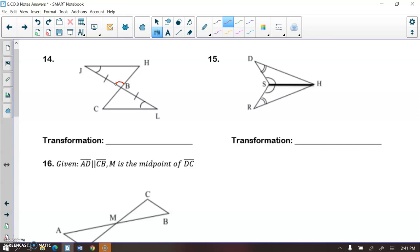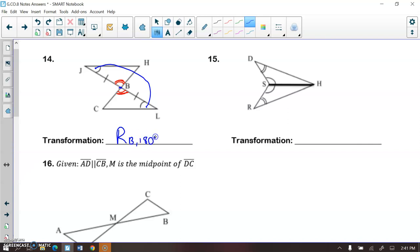This next one is pretty similar. There are no vertical angles here — point B is a good center point. If I rotate angle L 180 degrees around point B, it maps onto angle J. So this is a rotation around point B, 180 degrees. For the following one, if I take this pink triangle and flip it along segment SH, I get the other triangle exactly. So this is a reflection along segment SH.